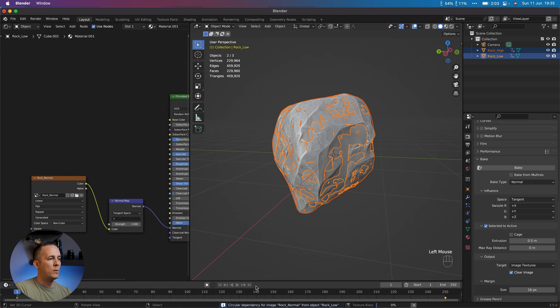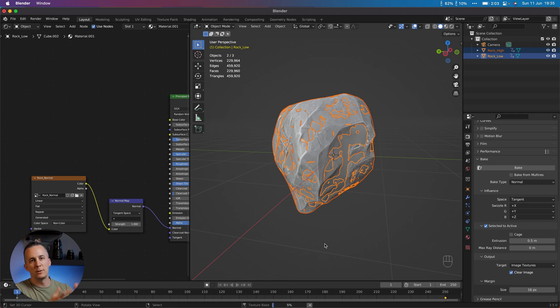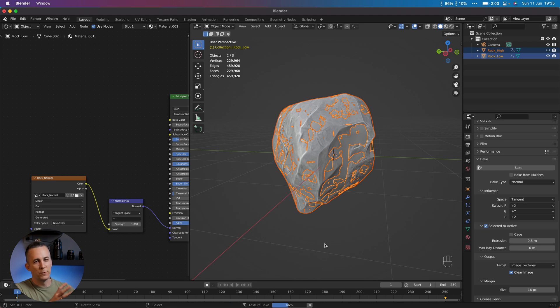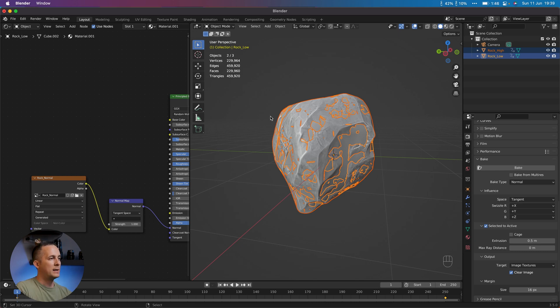And now, as you can see right here, the Blender is started baking this. And in a matter of a few moments or minutes, depends on your specs of computer, and of course, the resolution of the normal map that you set, we will have normal map baked. I will pause this for a moment and come back soon.